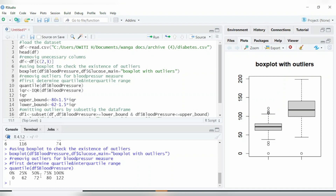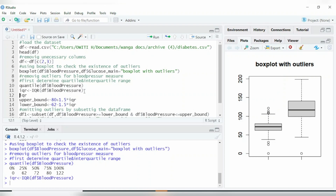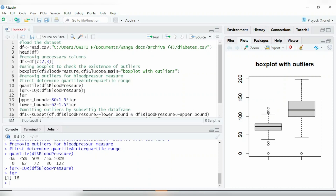After doing that, let us determine the interquartile range. To determine the IQR, just run this code: use the IQR() function, then key in the variable you want to calculate it from. Press Ctrl+Enter and you can see that the interquartile range of blood pressure is 18.